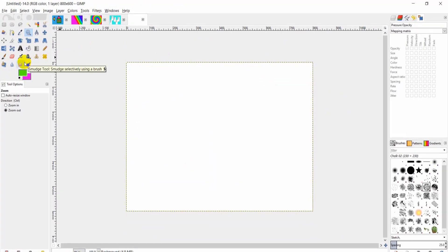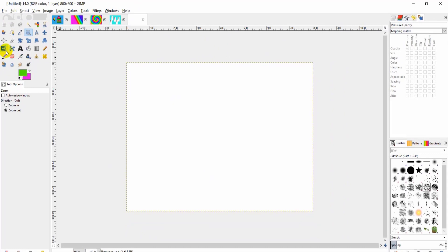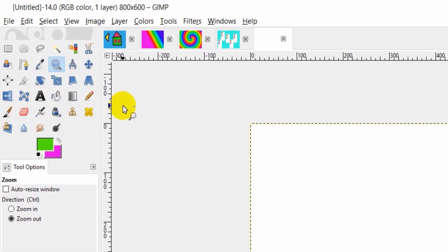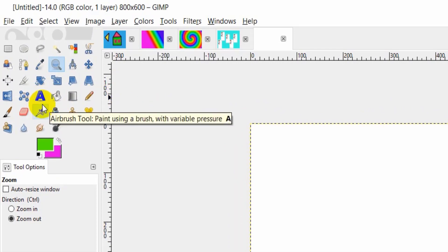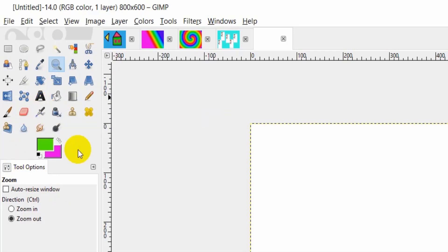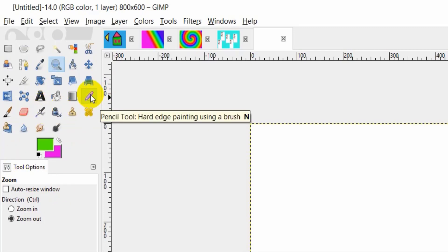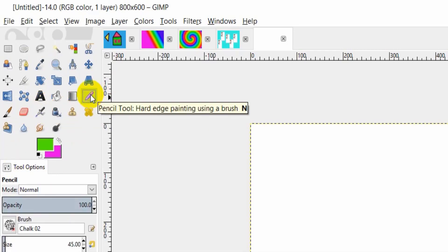You can also access tools from the toolbox. Let's see how we can draw with these tools. Let's start with the Pencil tool — choose the Pencil tool from the toolbox.